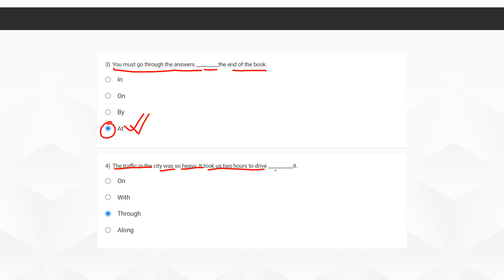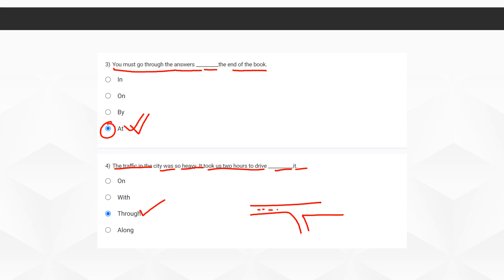The fourth question: 'The traffic in the city was so heavy it took us two hours to drive, dash, it.' The correct option here is 'through it.' We use 'through' because it means surpassing each and every vehicle stuck in the traffic. You have to somehow surpass all the vehicles and drive through the traffic. So option C, 'through,' is the correct option.